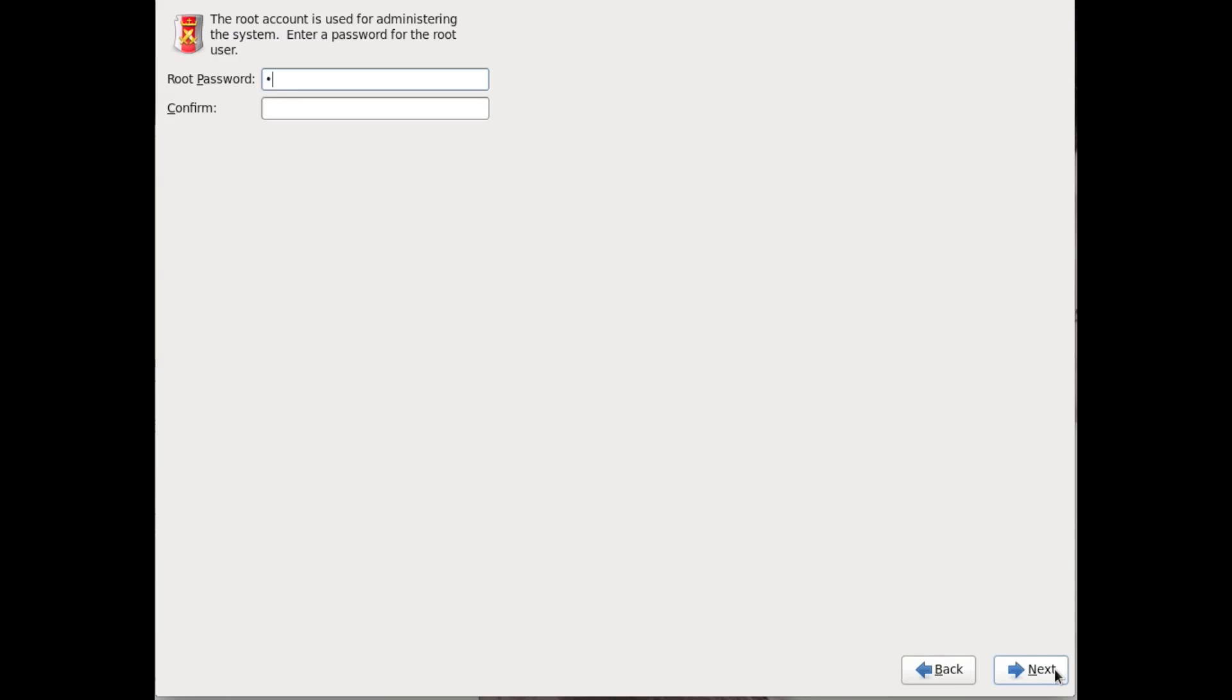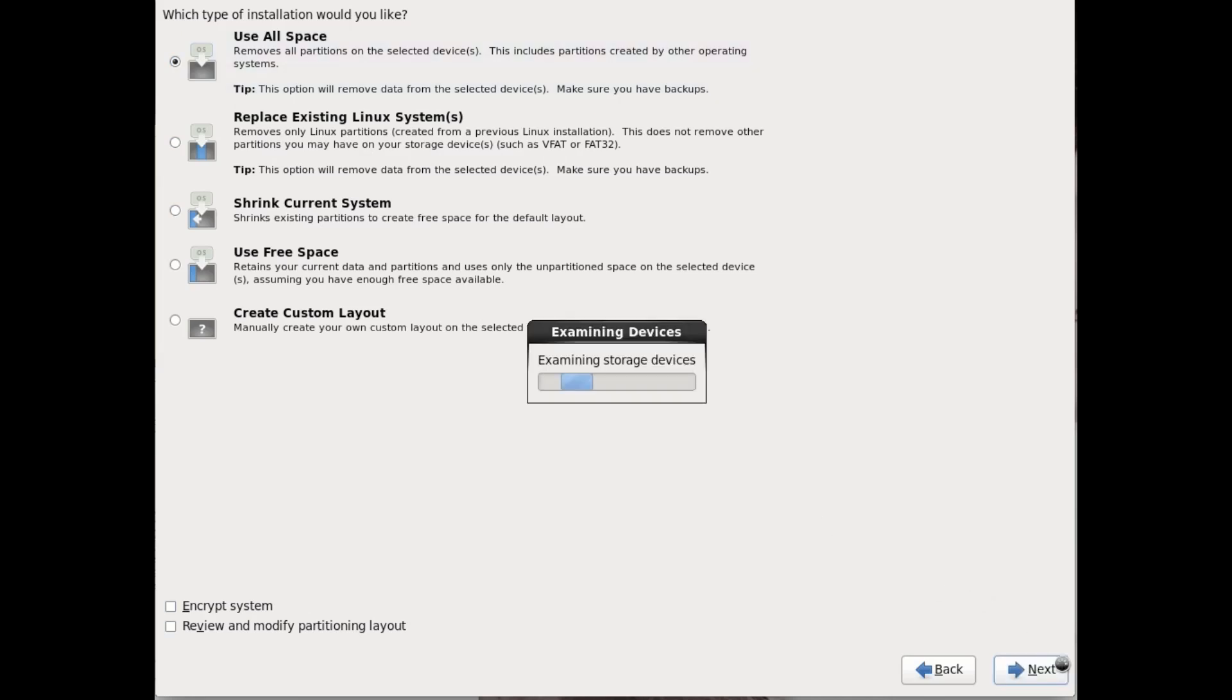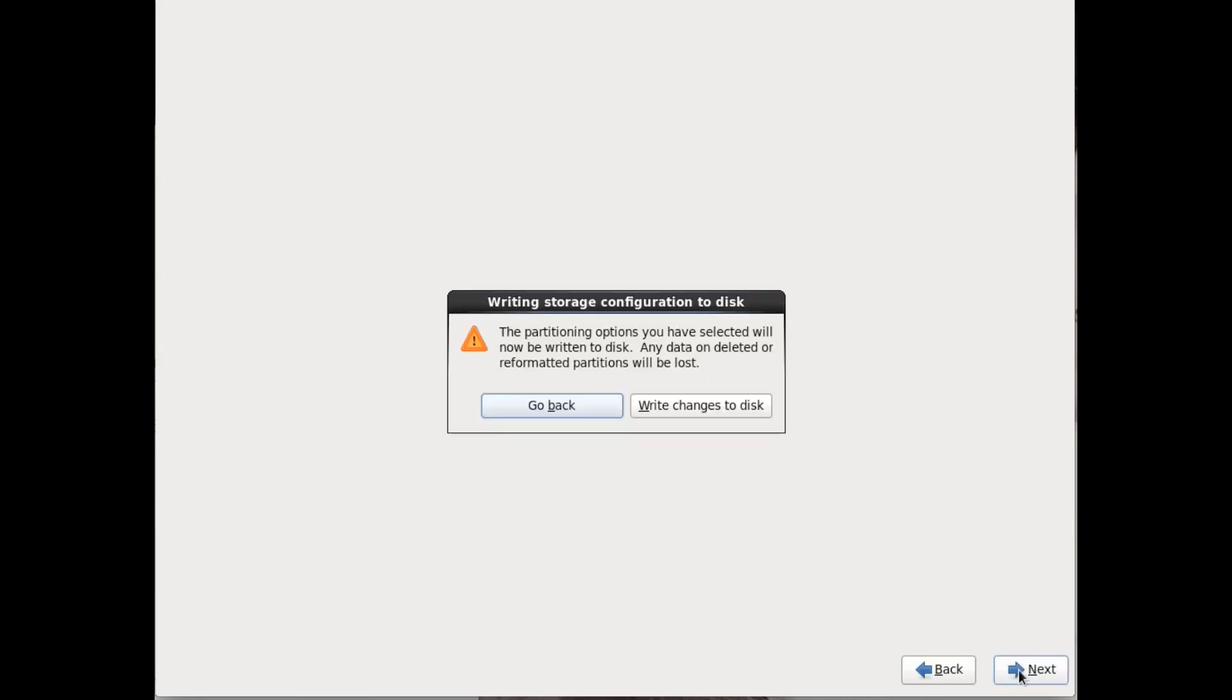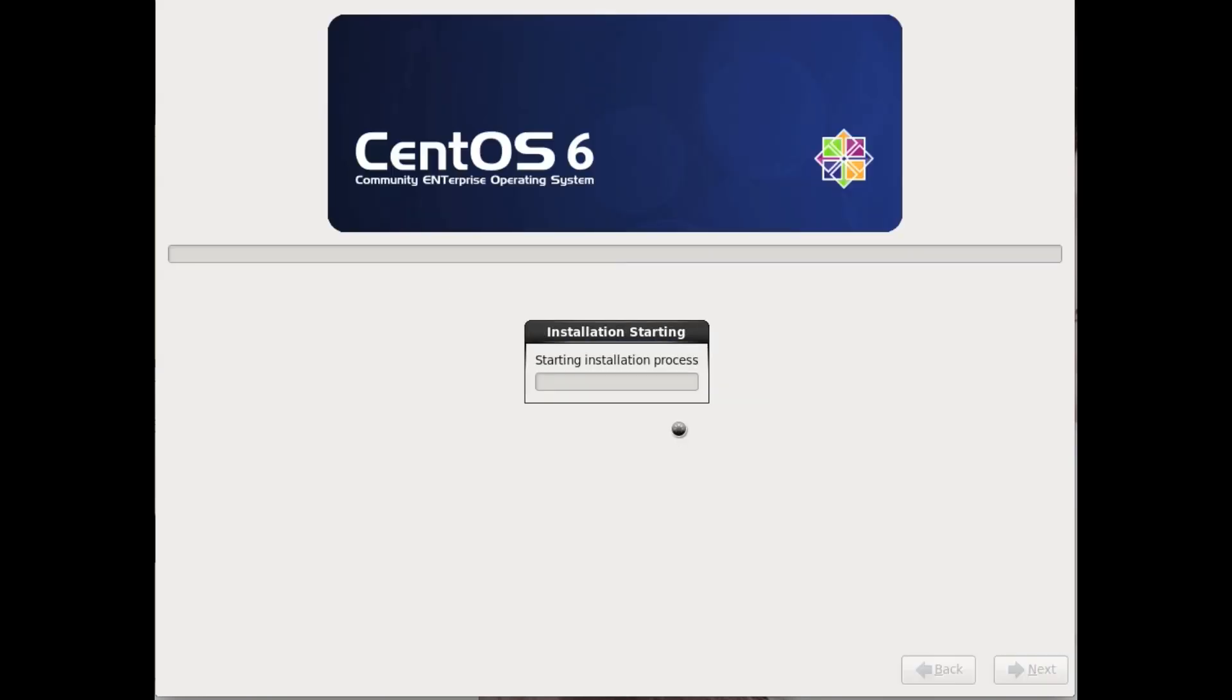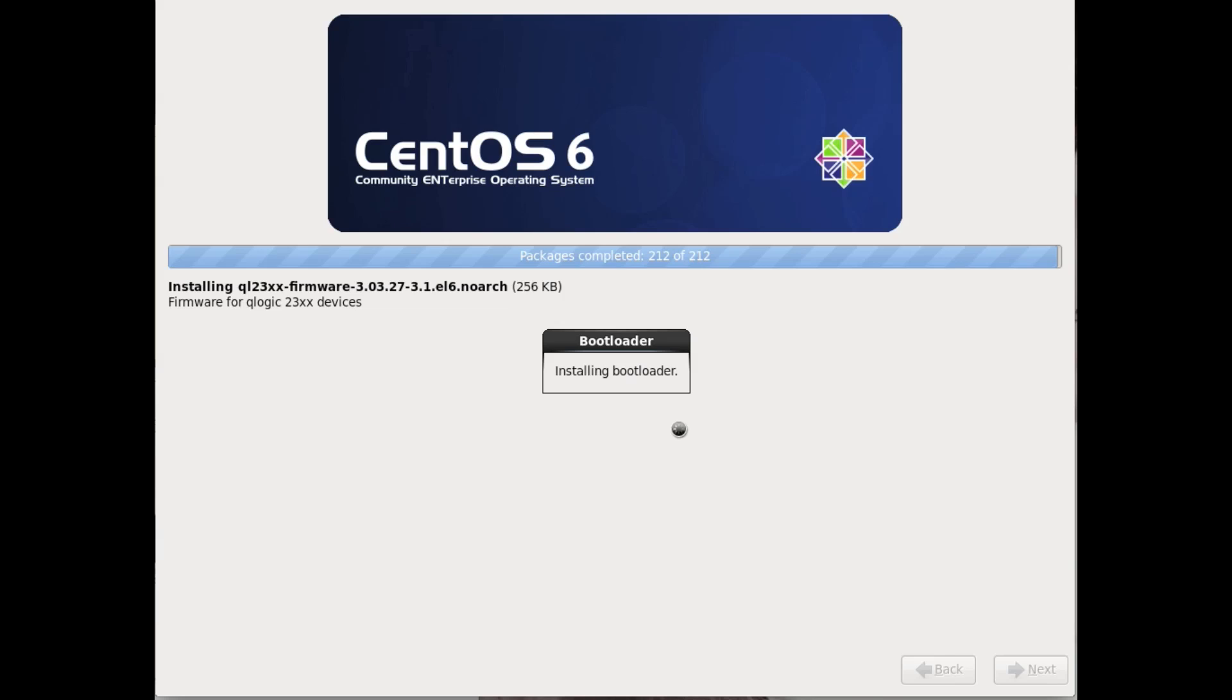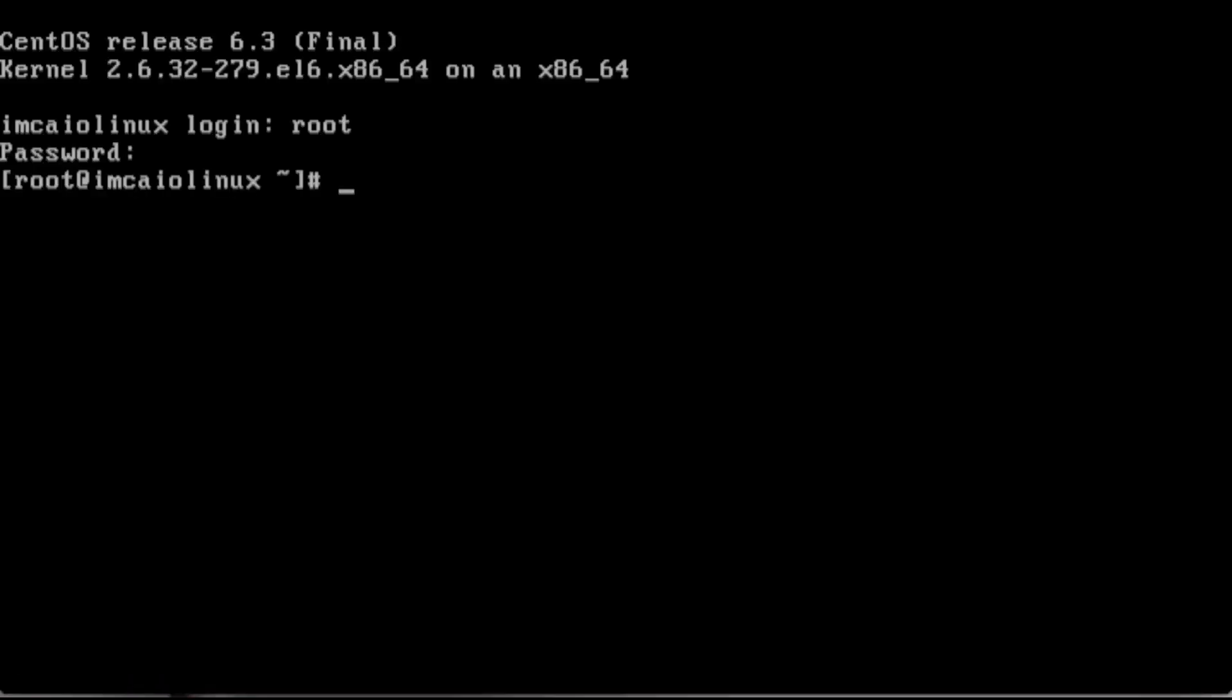Depending on how you've got things set up, you may have an internal patch server. I don't, so I'm just using the default internet servers. Root password - we're going to put in the root password here. Click next. I am going to select use all space. If you've got preferences, feel free to use them. But again, I'm showing something that is tried and proven.